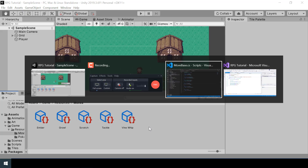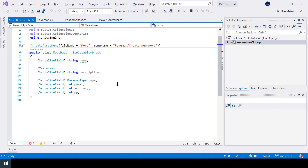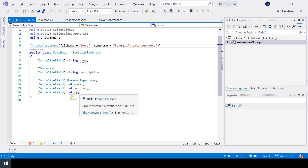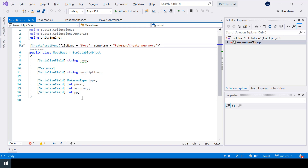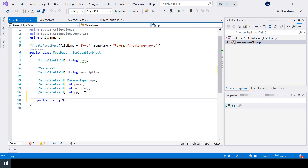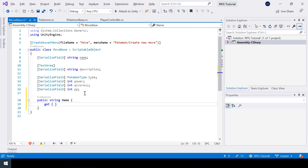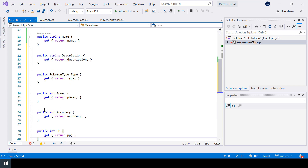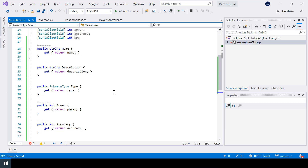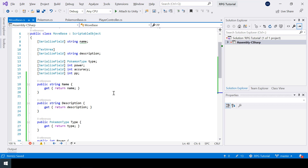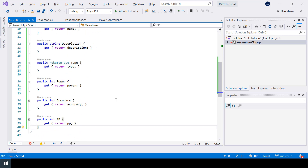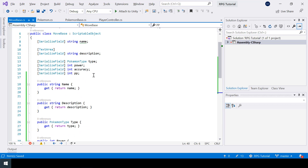Now in the MoveBase class we need to create properties to expose these variables, just like we did in the PokemonBase class. I'll just copy-paste the rest to save time. Now we have properties to expose all these variables.